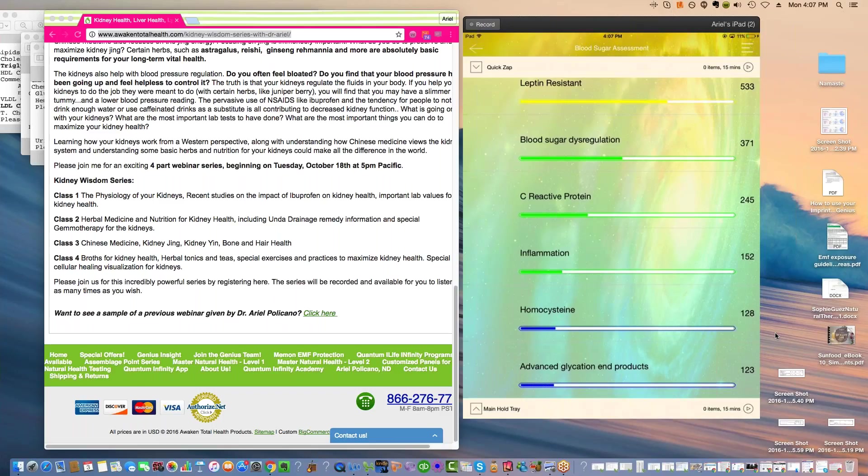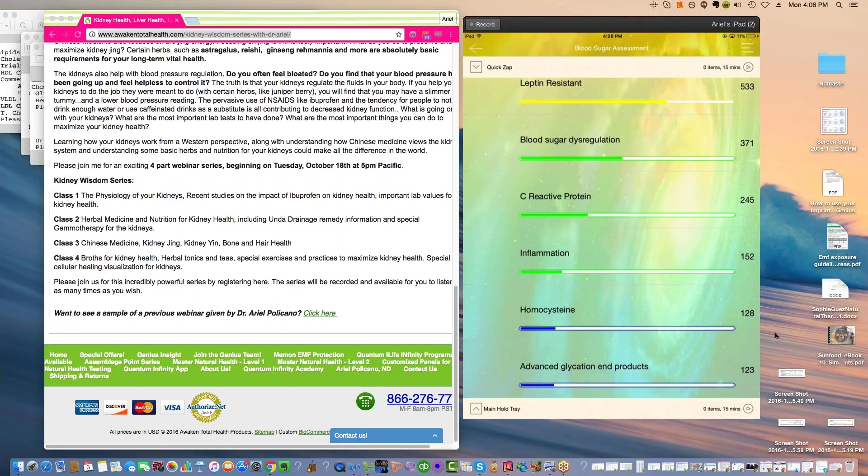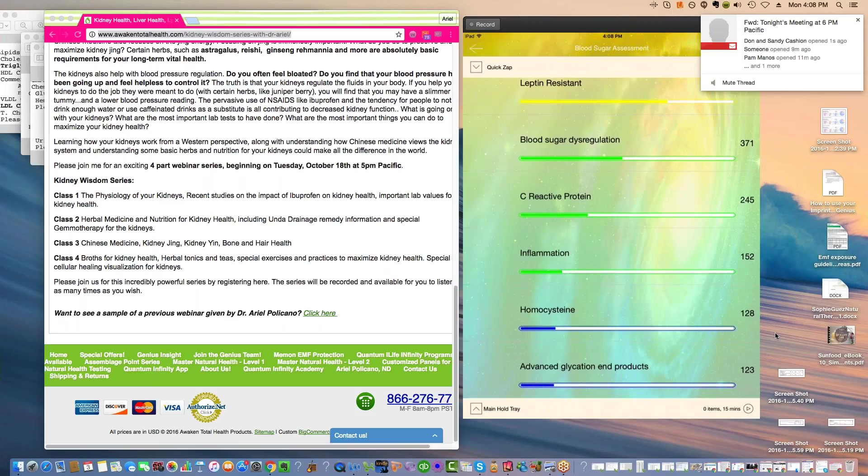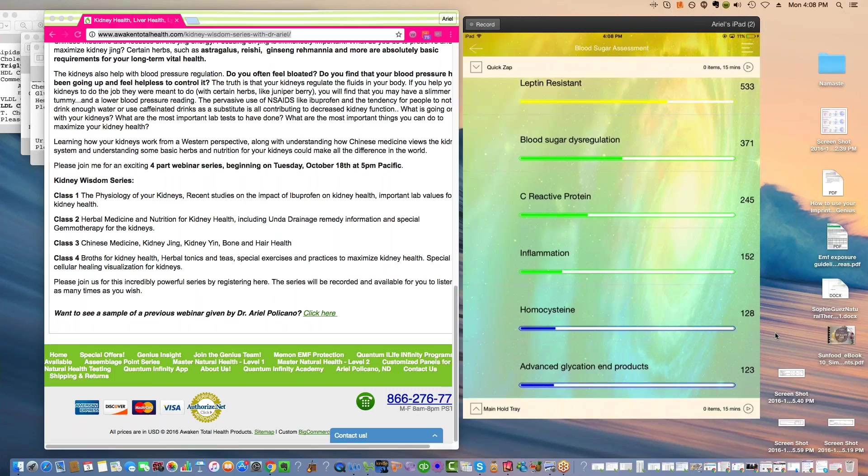We're going to be talking about Rehmannia and Hoshu Wu and Ginseng and different tonics that you can mix together to make special kidney concoctions to protect your kidney energy. The depletion of kidney energy is related to people losing their hair early in life or in mid-life and also bone density.